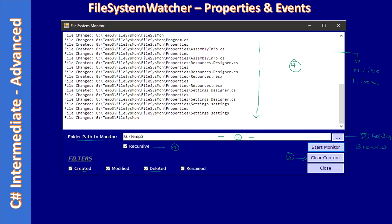Then whenever a file is created on this specific folder or one of its subfolders, or when a file gets deleted, only those events will get watched and get listed here in this multi-line text box.